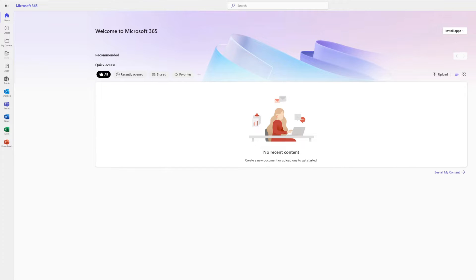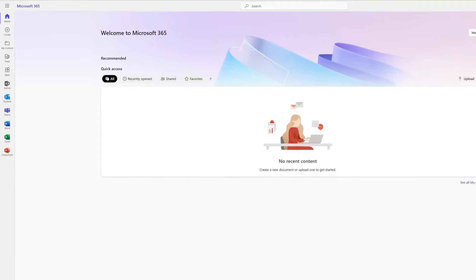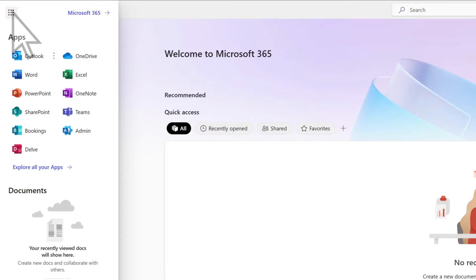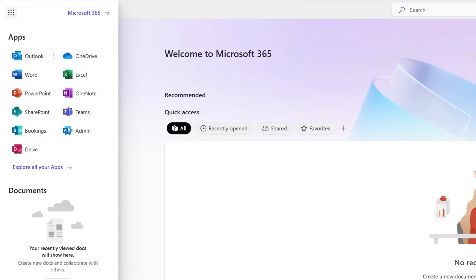Sign in to Microsoft365.com with your work account and select the App Launcher. If you have permission to access the Admin Center, you'll see Admin in the list. Select it.